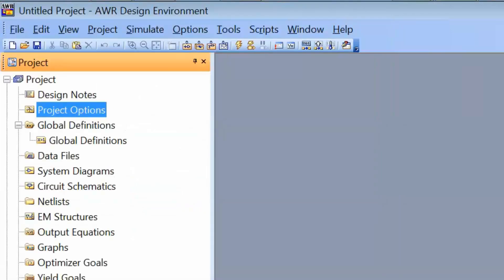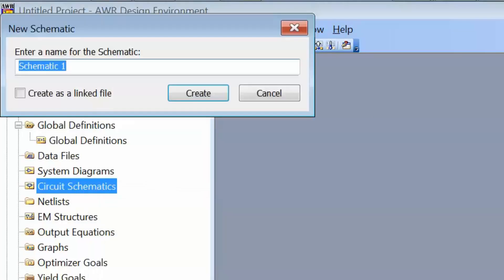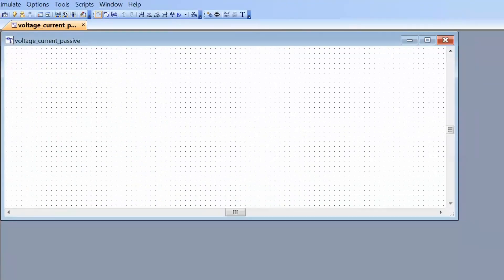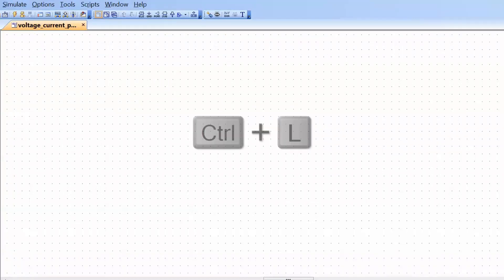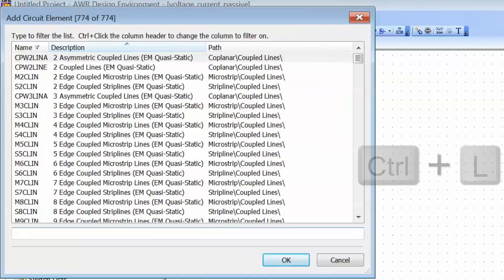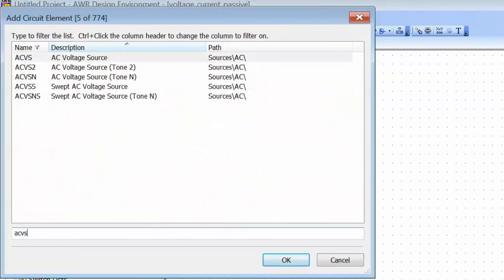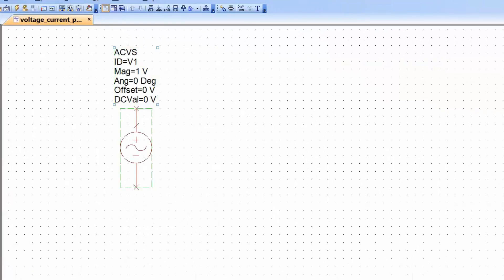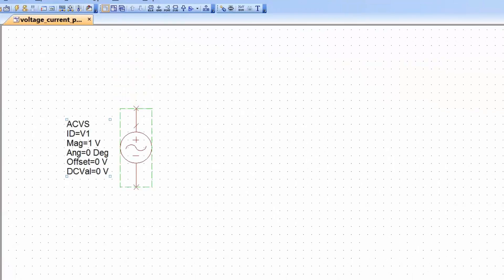Next we go to circuit schematics, right-click, and open a new schematic. We will call it 'voltage and current for passive.' Maximize the schematic, and then the first thing we need to get is a voltage source for the circuit. We press CTRL-L, type ACVS for AC voltage source, place it on the schematic, move the list of parameters to one side, and then add a ground connection.